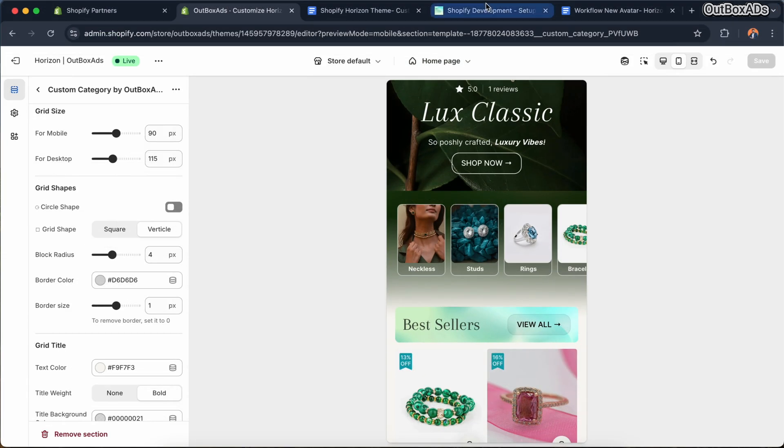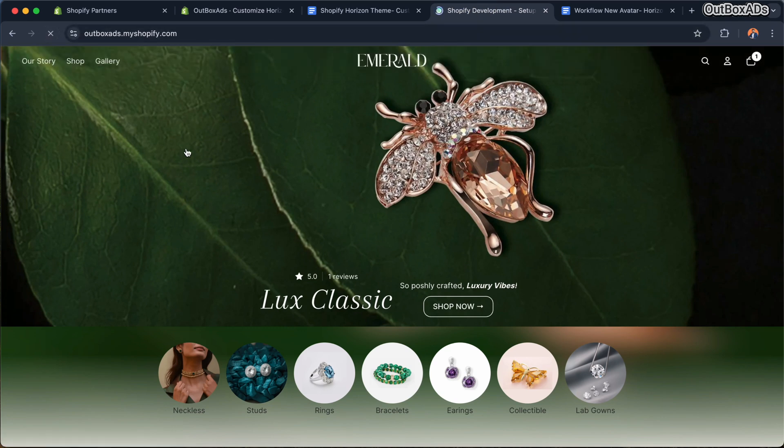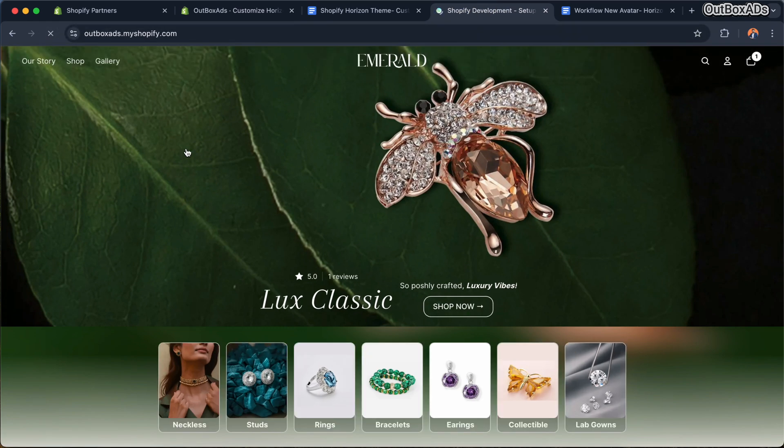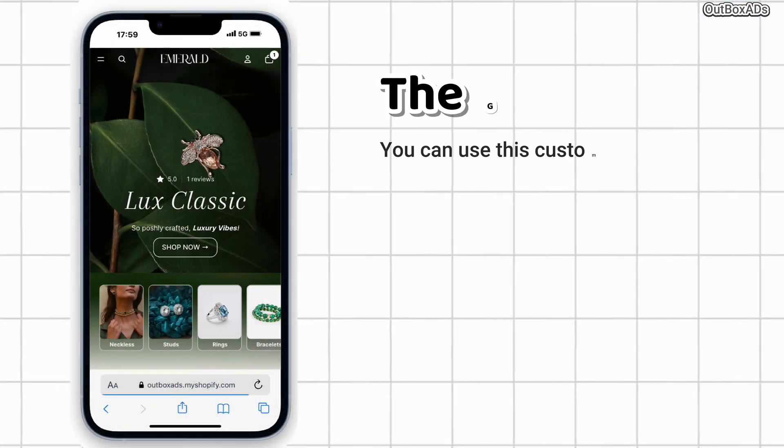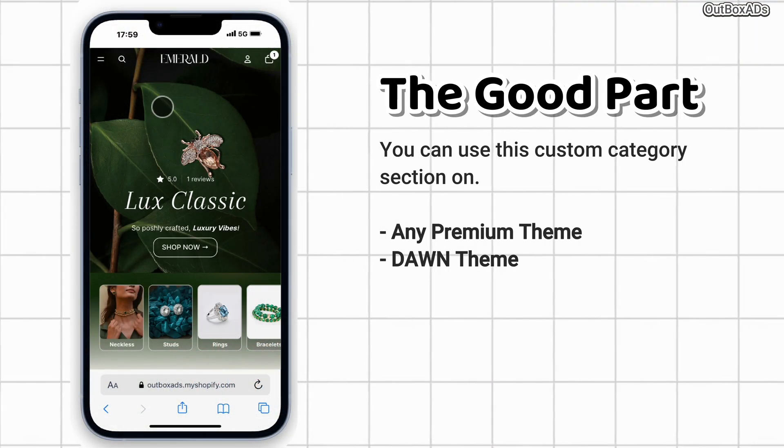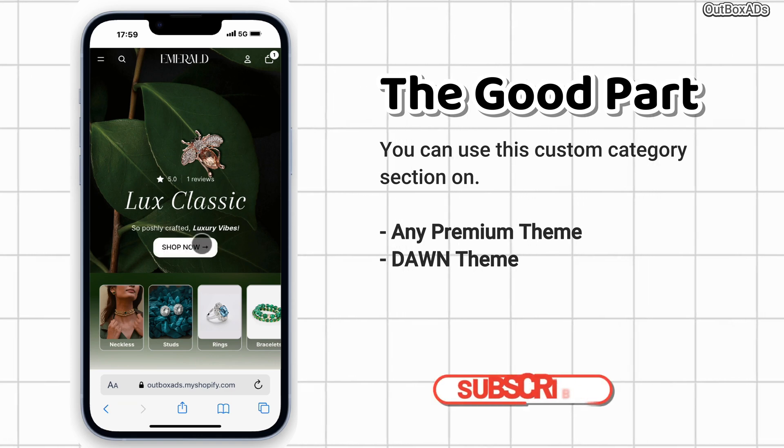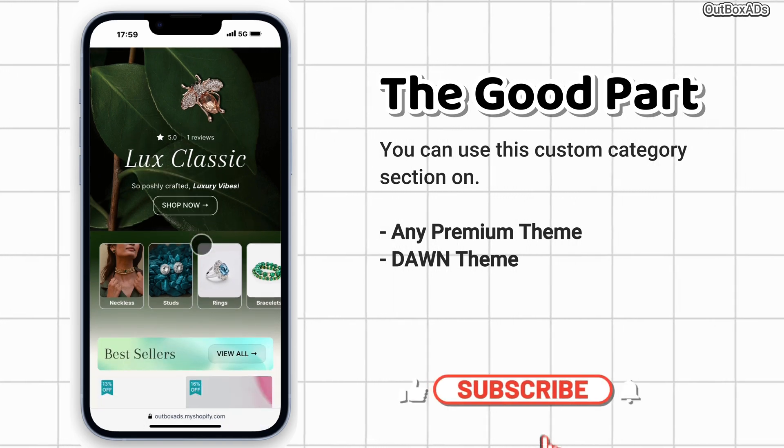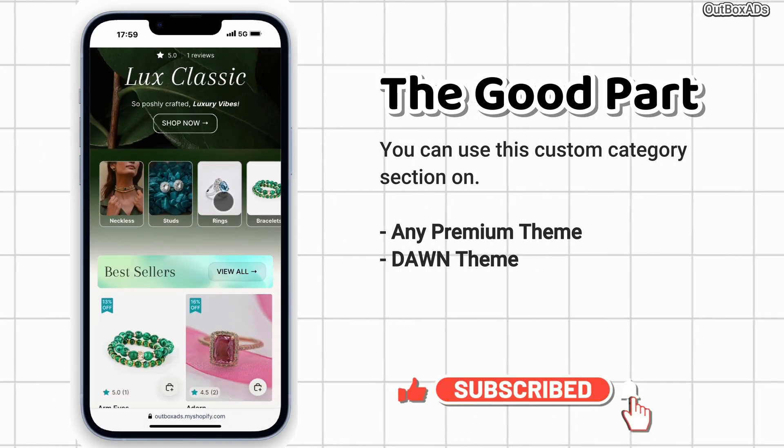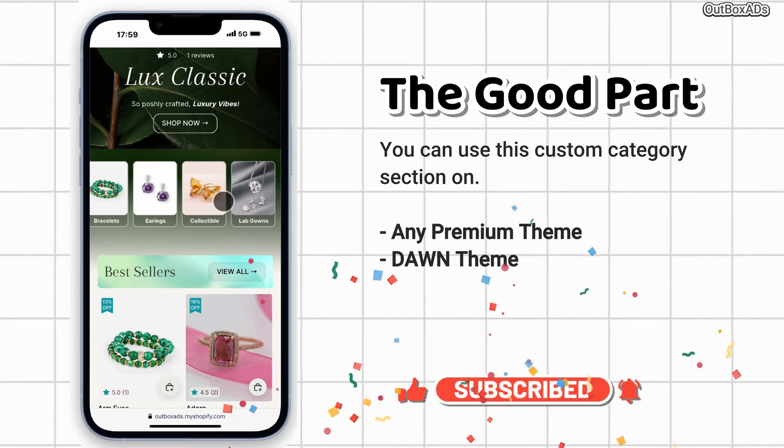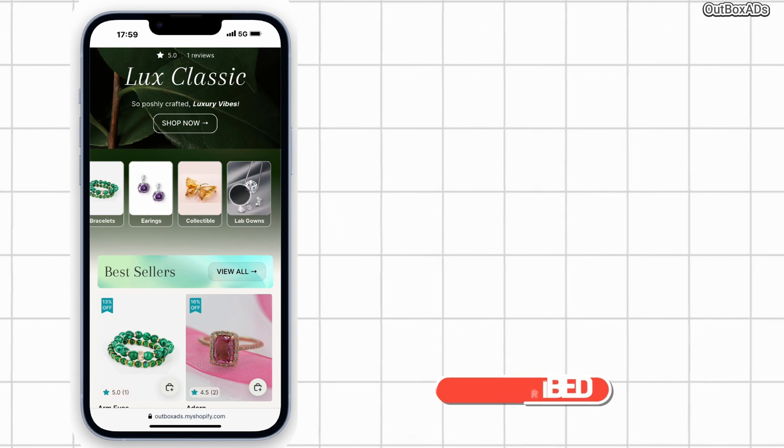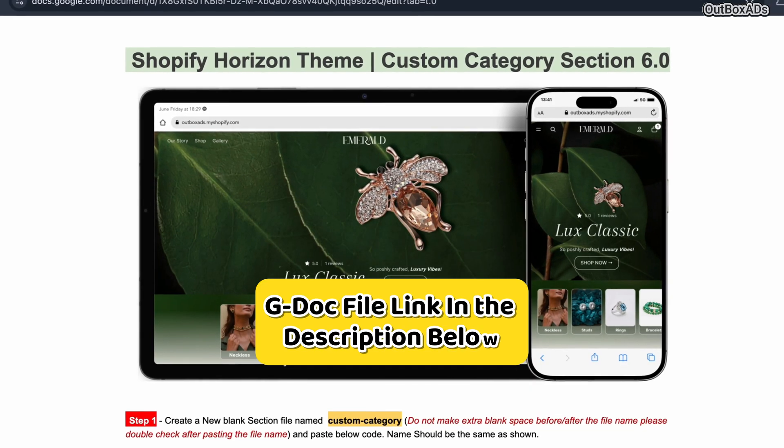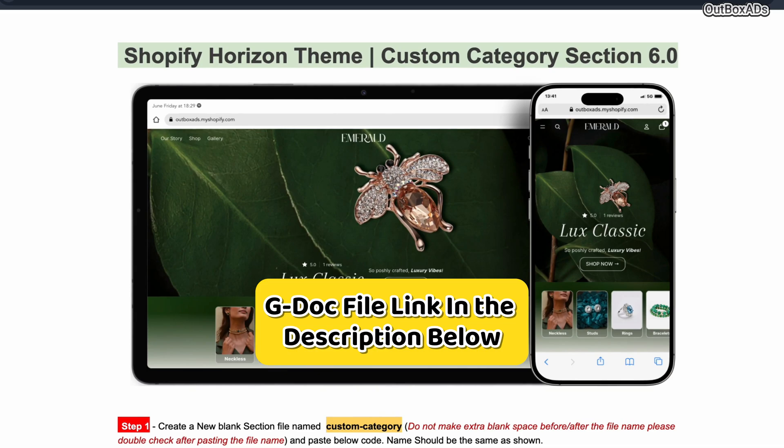And it's time to tell you the good thing which I told you in the beginning of the video. The good part is, you can use the same custom category section with the same features on any premium or free themes, like Dawn themes too. And this source code file link is in the description.